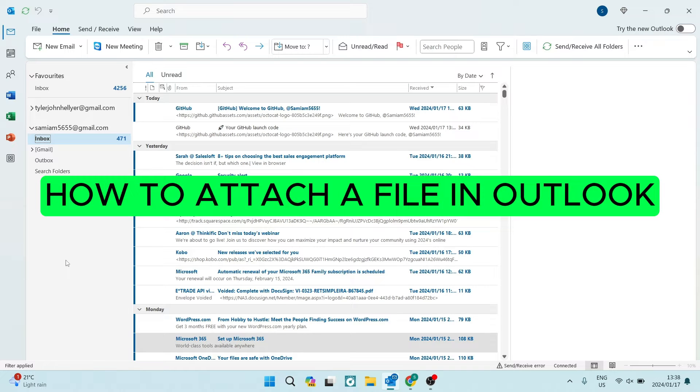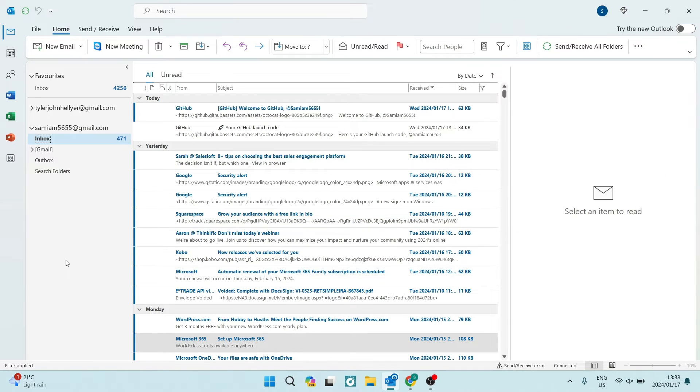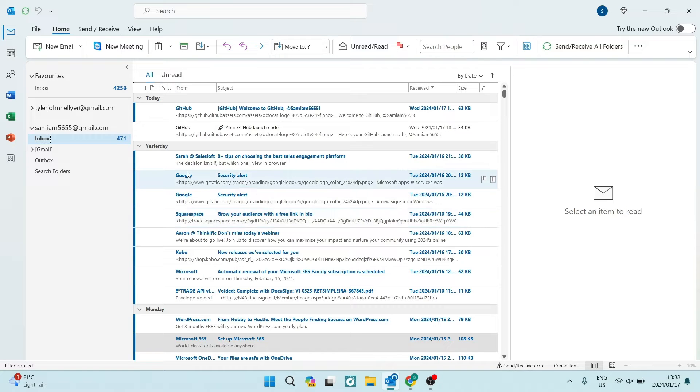How to attach a file in Outlook. Good day, ladies and gentlemen, boys and girls. I'm going to show you how to attach a file in an email on Microsoft Outlook. Let's jump straight in.